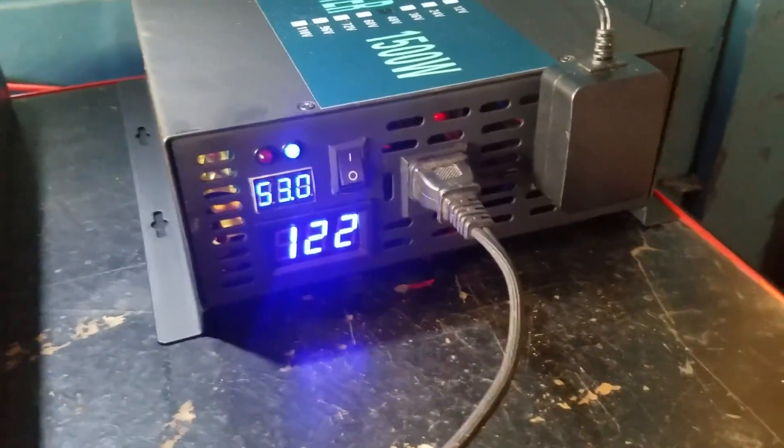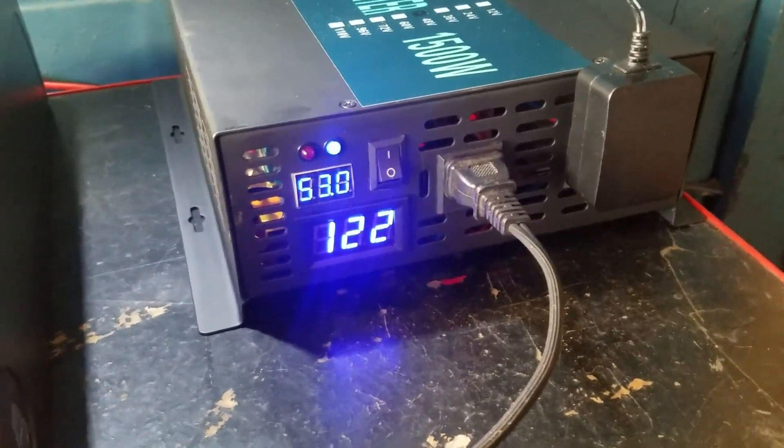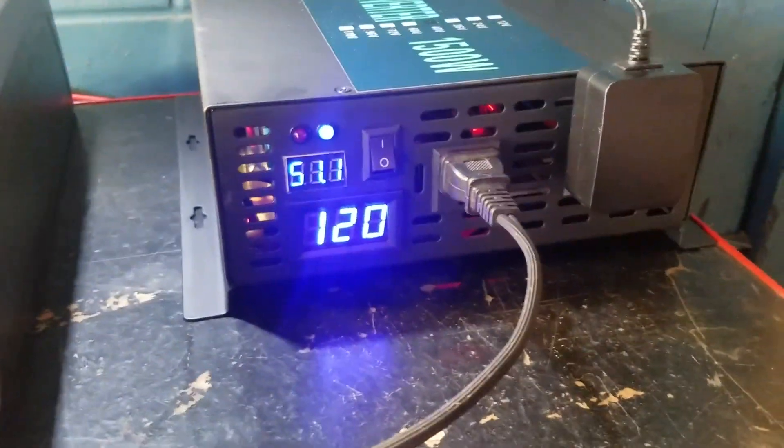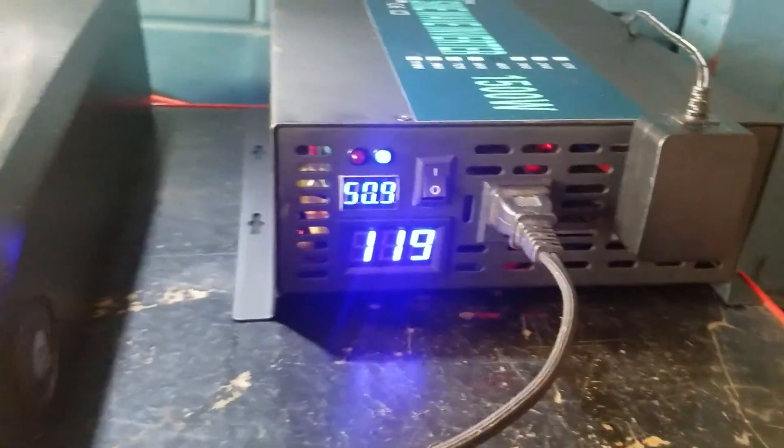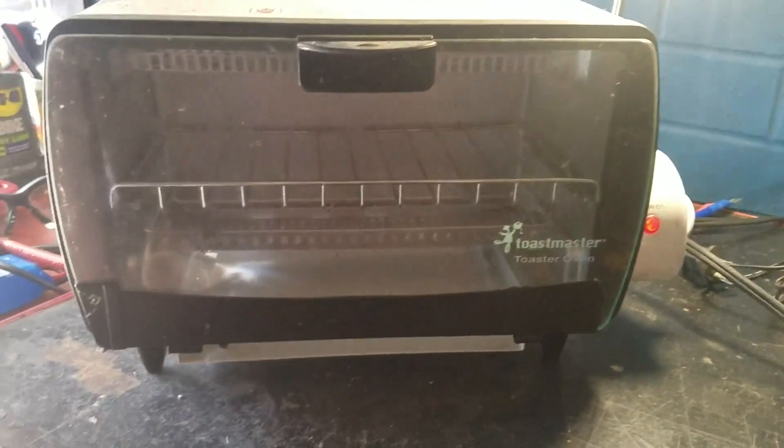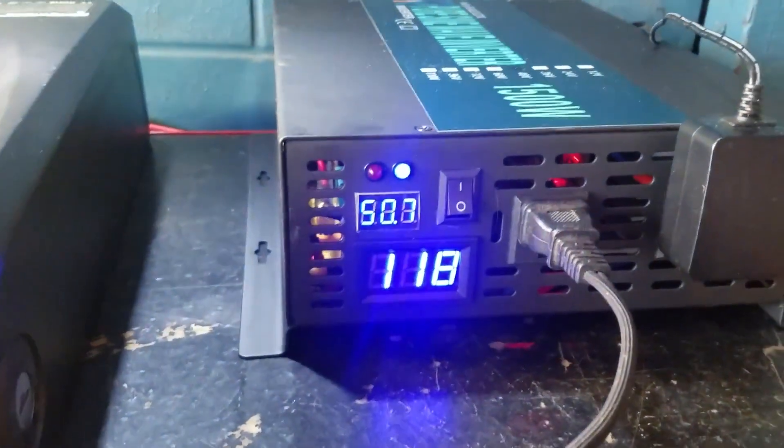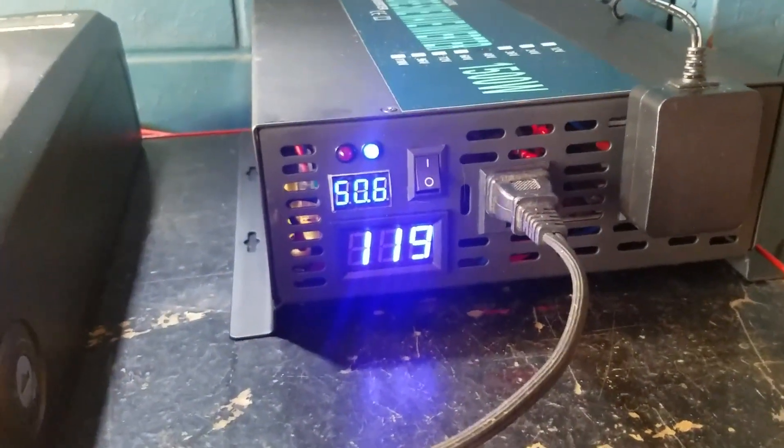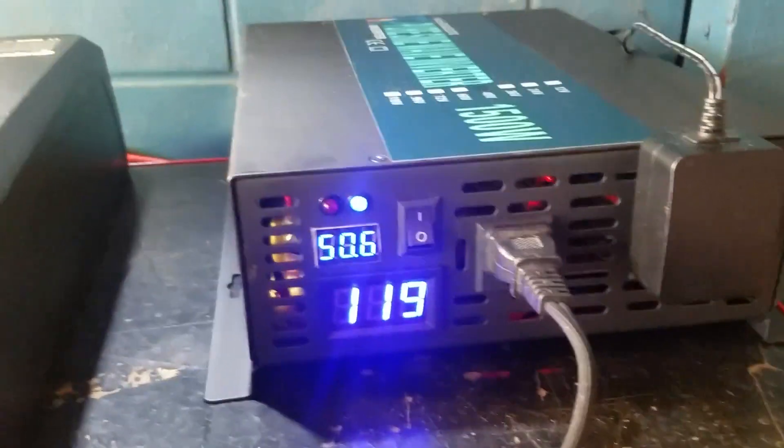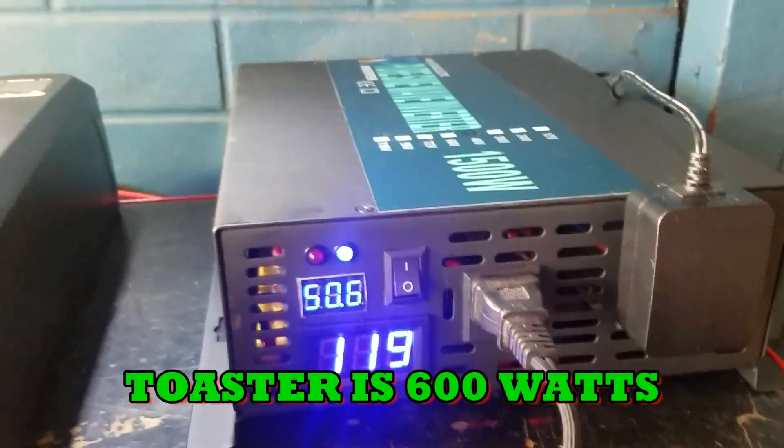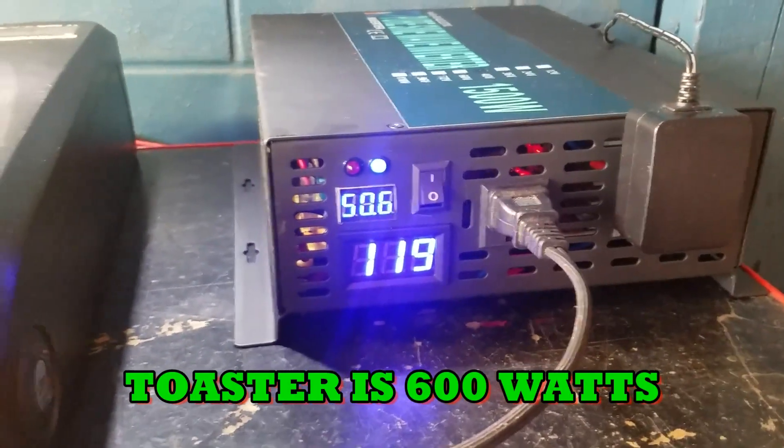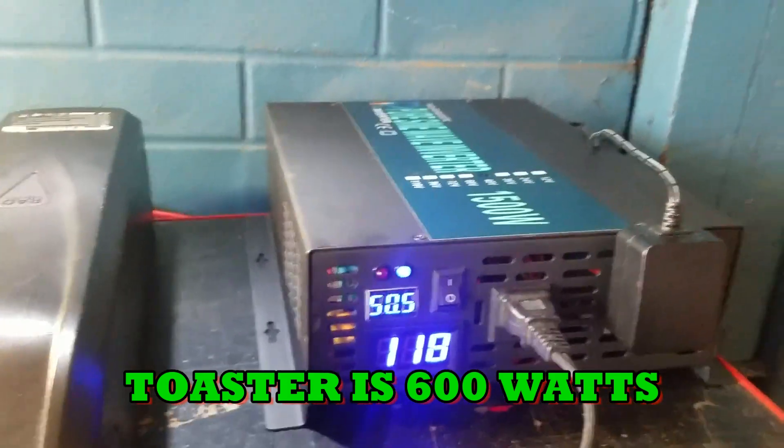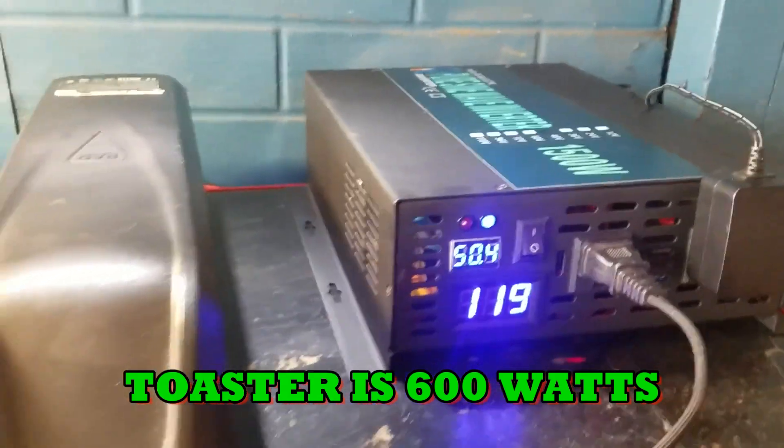Anyway, we got the toaster oven plugged in. Battery's been used a little bit, so it should drop a couple volts there when we turn this little toaster oven on. Okay, we got it running. Dropped it right down to 50 volts. I think this thing is 600 watts, 750 watts, something like that, a toaster oven.